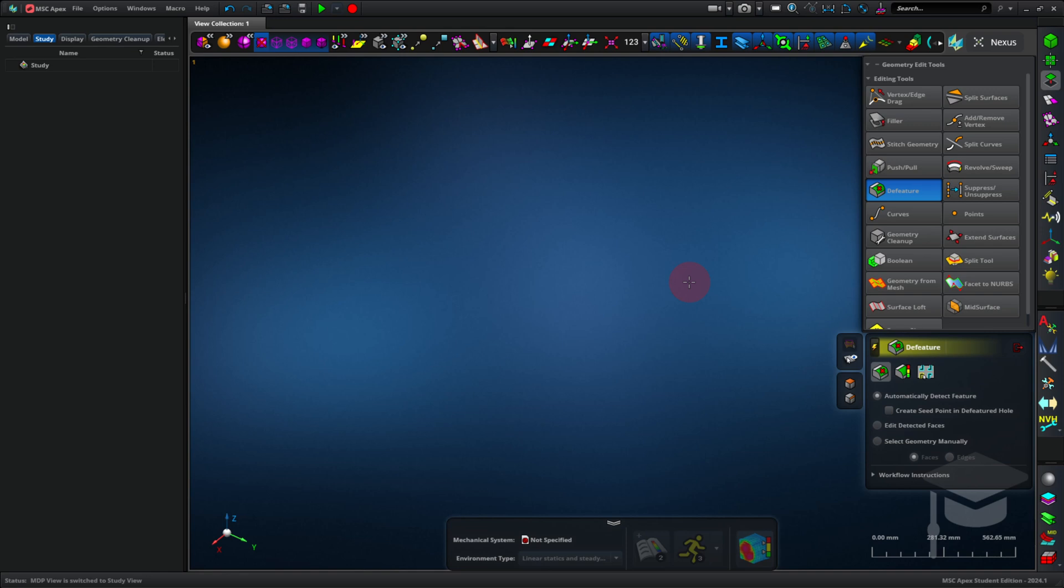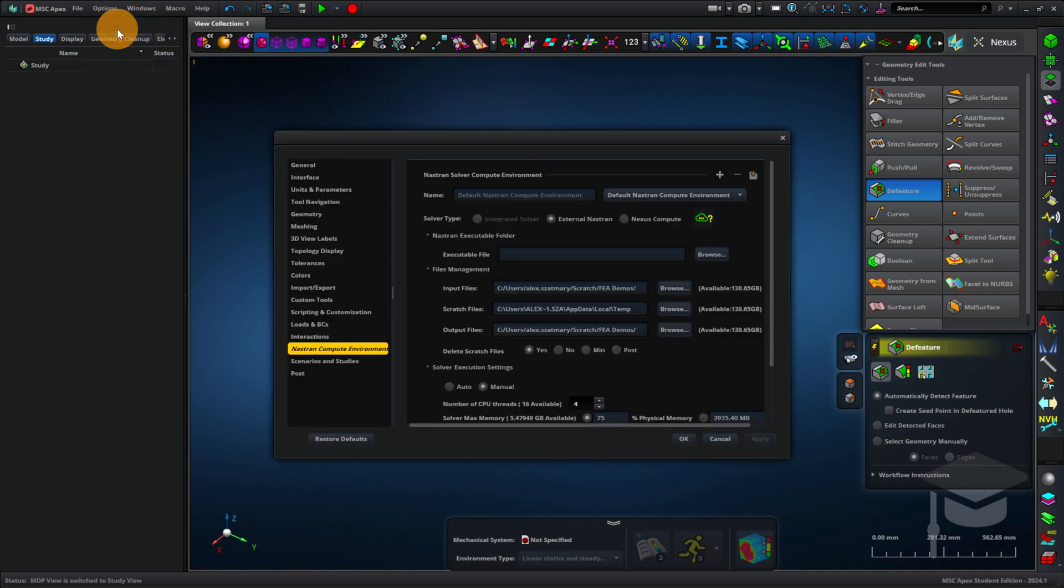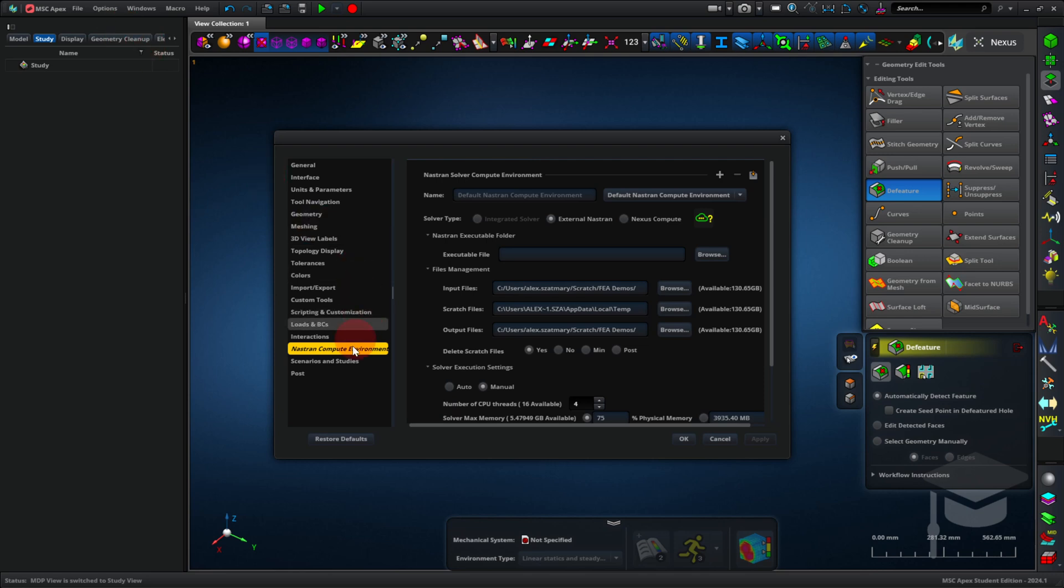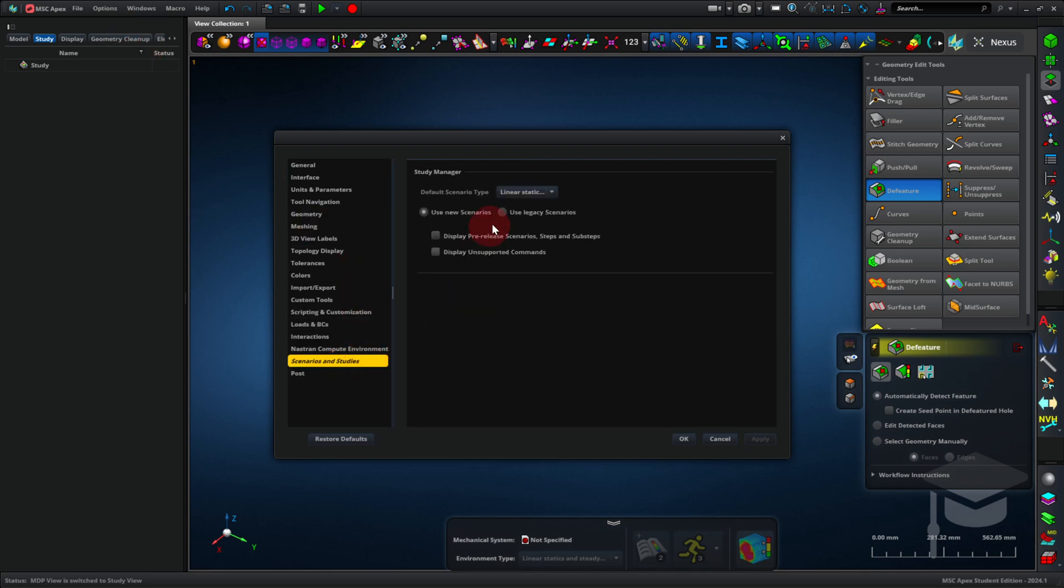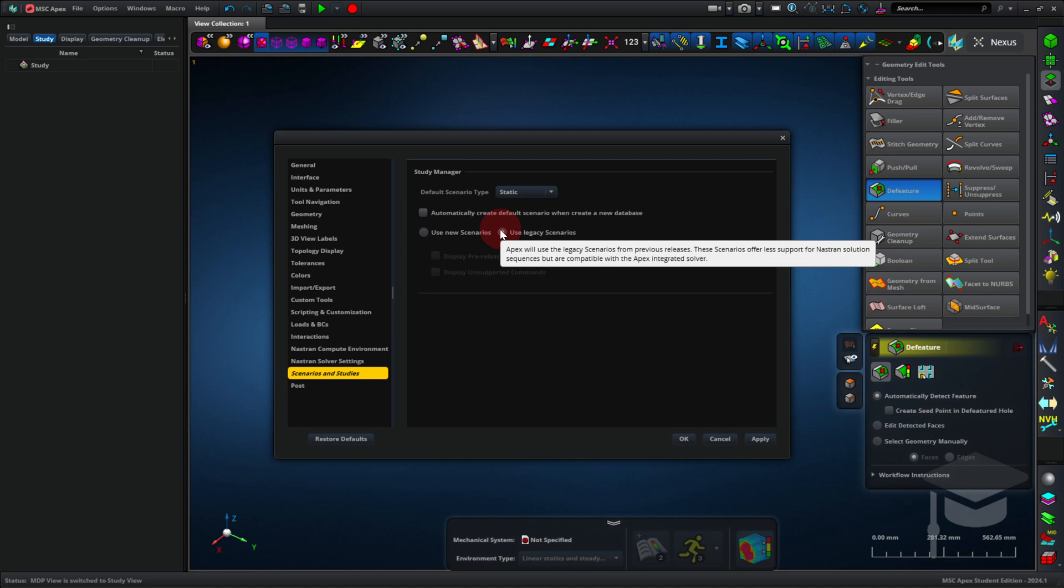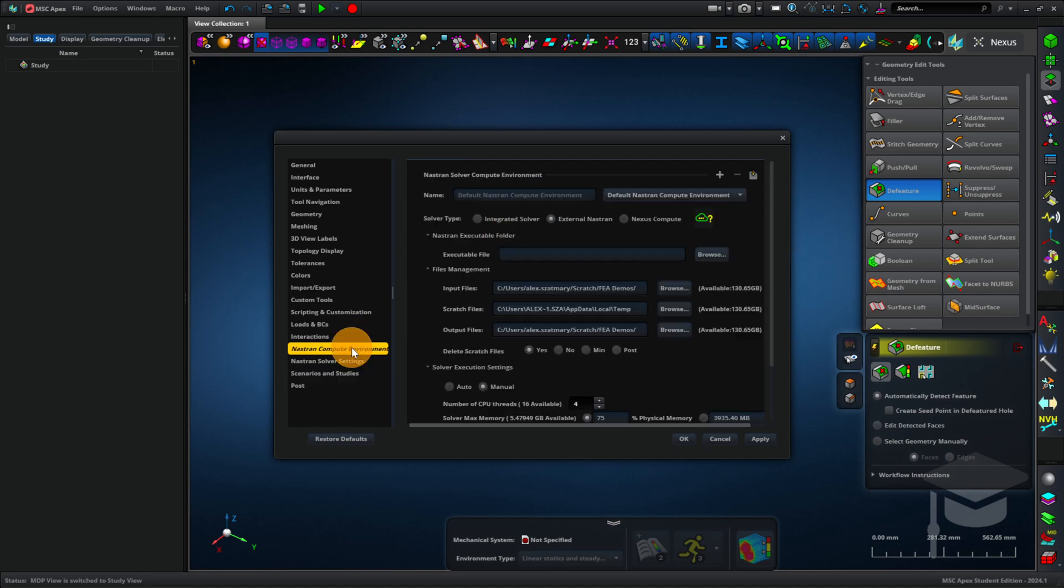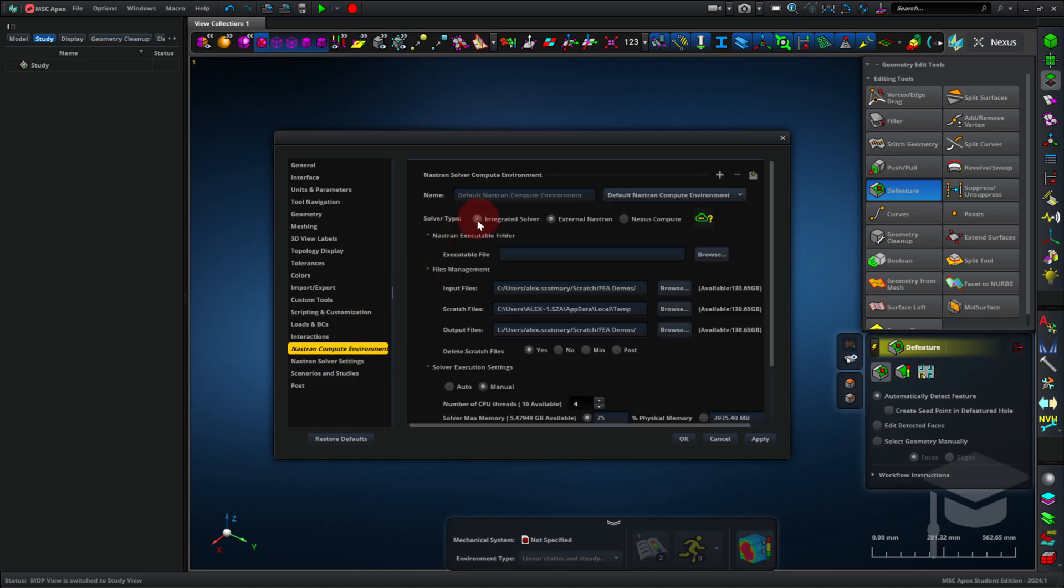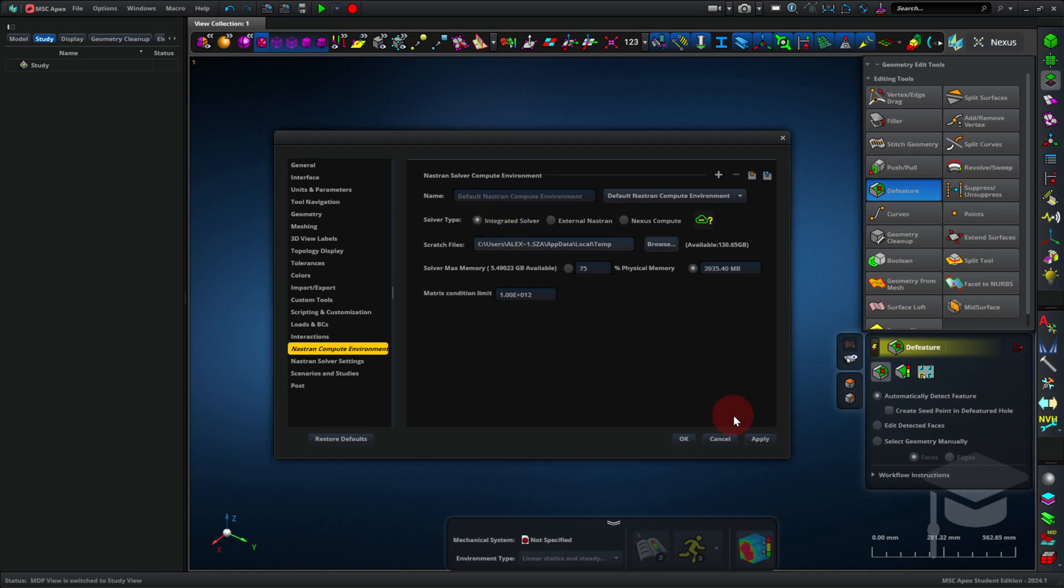I'm going to click Options, Application Settings, and I'm going to click Scenarios and Studies, Use Legacy Scenarios. This also will help us match with the first tutorial that you'll want to try. Now I'll go to Nastran Compute Environment, and click Integrated Solver, and click OK.